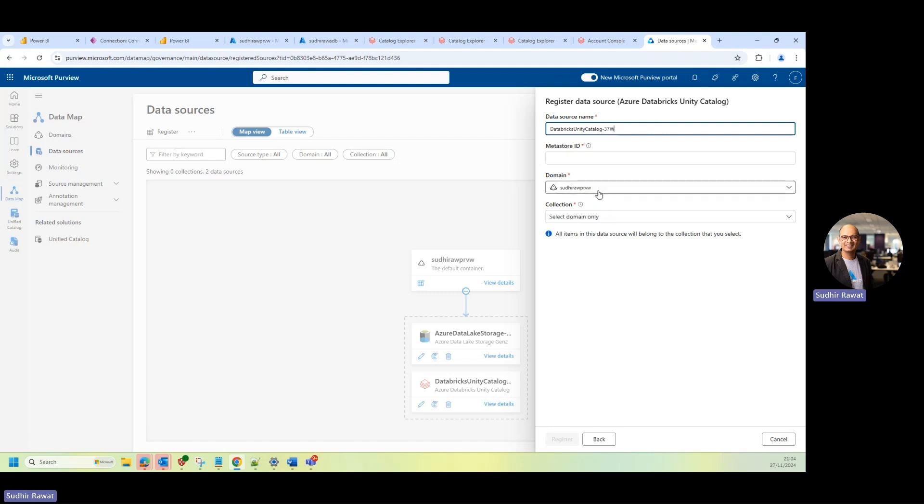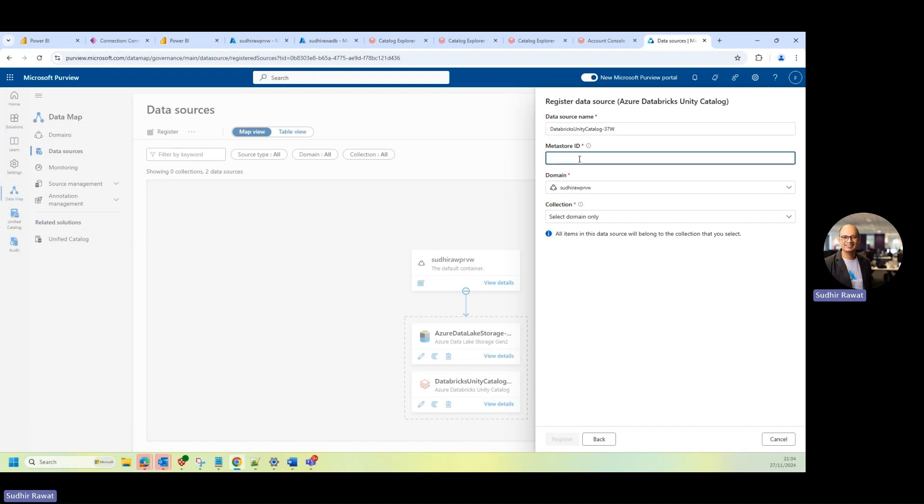The first thing is asking me the data source name. I can provide the data source name as per the convenience, and then it requires me to the MetaStore ID.